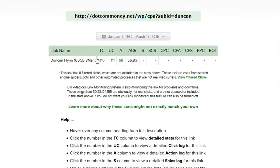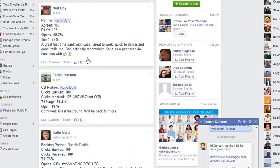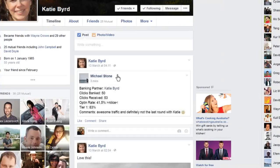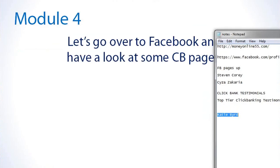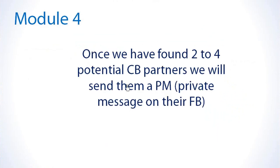Let's have a look at Deepak — I click banked with him. I wanted to show you my ClickMagic stats: 68 percent of clicks I sent to his particular squeeze page. Katie would be someone we could approach. Let's have a look at her Facebook page — I could friend her, but personally I just like to send a private message. I'll show you in a minute exactly what I would say to her.